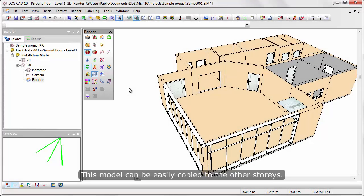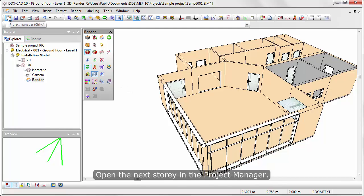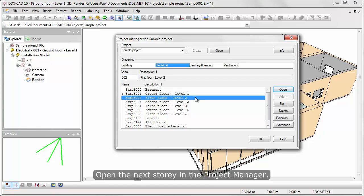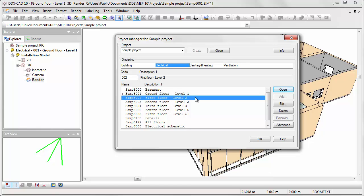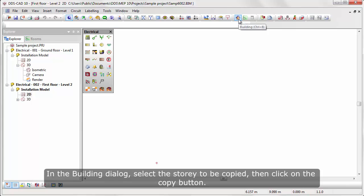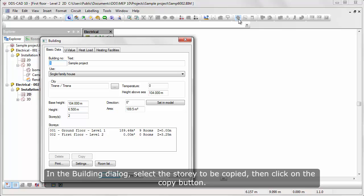This model can be easily copied to the other stories. Open the next story in the project manager. In the building dialog, select the story to be copied, then click on the copy button.